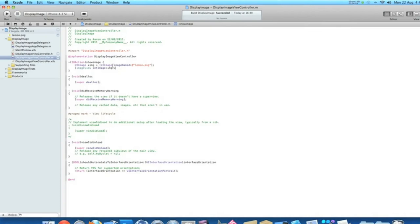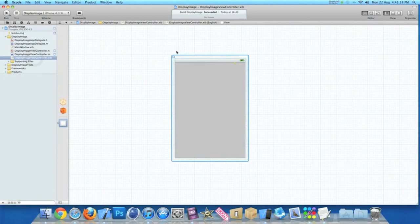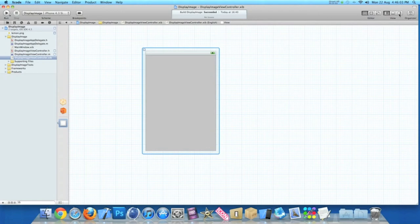But now I'll just zoom out. Now we go to our ViewController.xib where we will add our round rect button and image view.